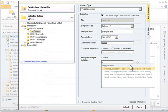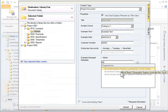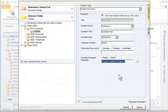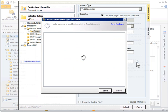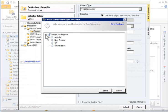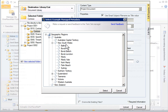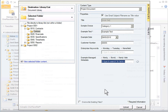The Managed Metadata provides the type ahead support and also the ability to select terms using the Terms store picker. OnePlaceMail supports custom sorting you may have defined for your terms, such as days of the week. This powerful upload process, including the Enterprise Keywords and Managed Metadata, is available to Outlook 2003, 2007 and 2010 users.